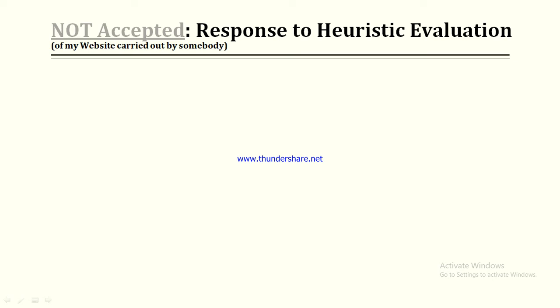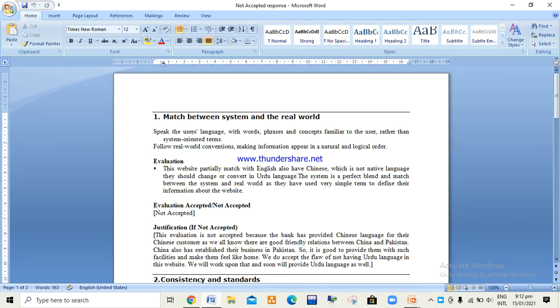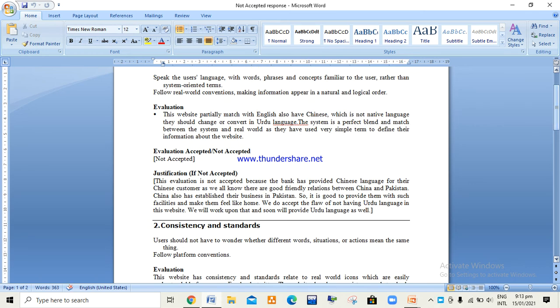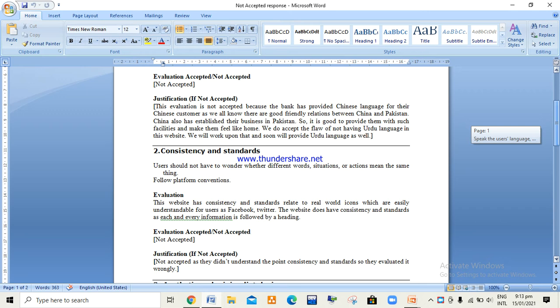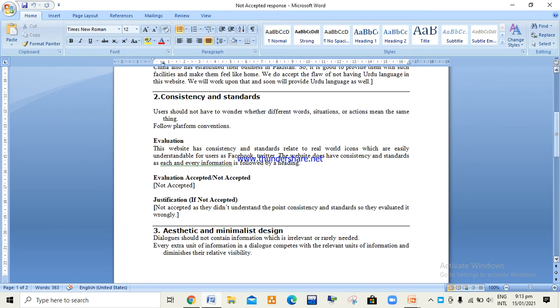Moving forward, the next point covers the responses we received from the heuristic evaluation carried out by another group in the class. These are the responses that we did not accept. Regarding match between system and real world — we did not agree with this evaluation because the bank has provided the Chinese language for Chinese customers, as Pakistan has a good relationship with China and many Chinese companies are establishing their business in Pakistan.